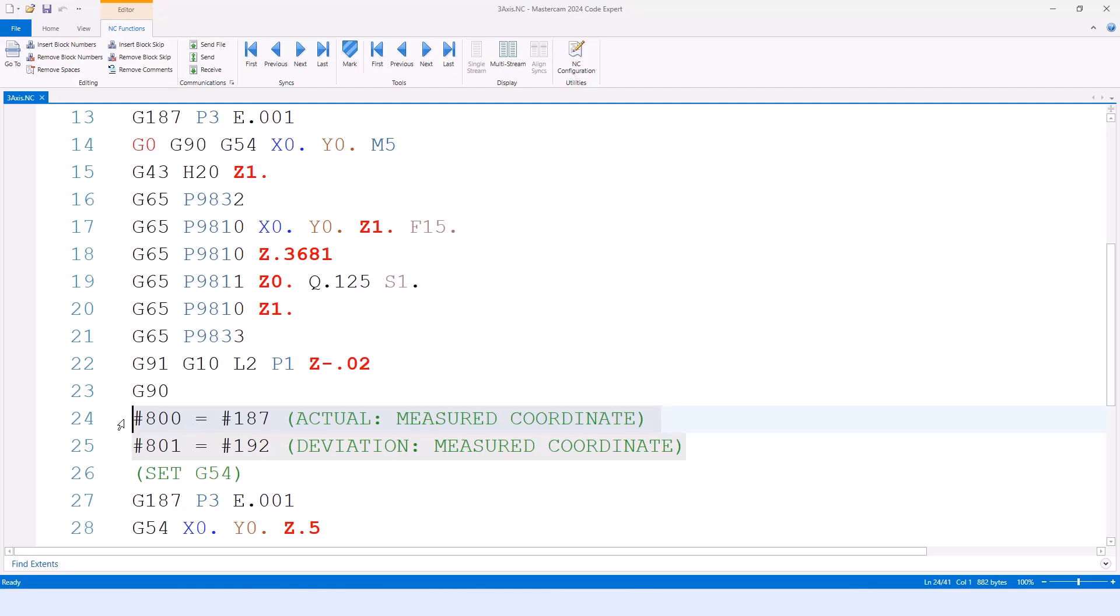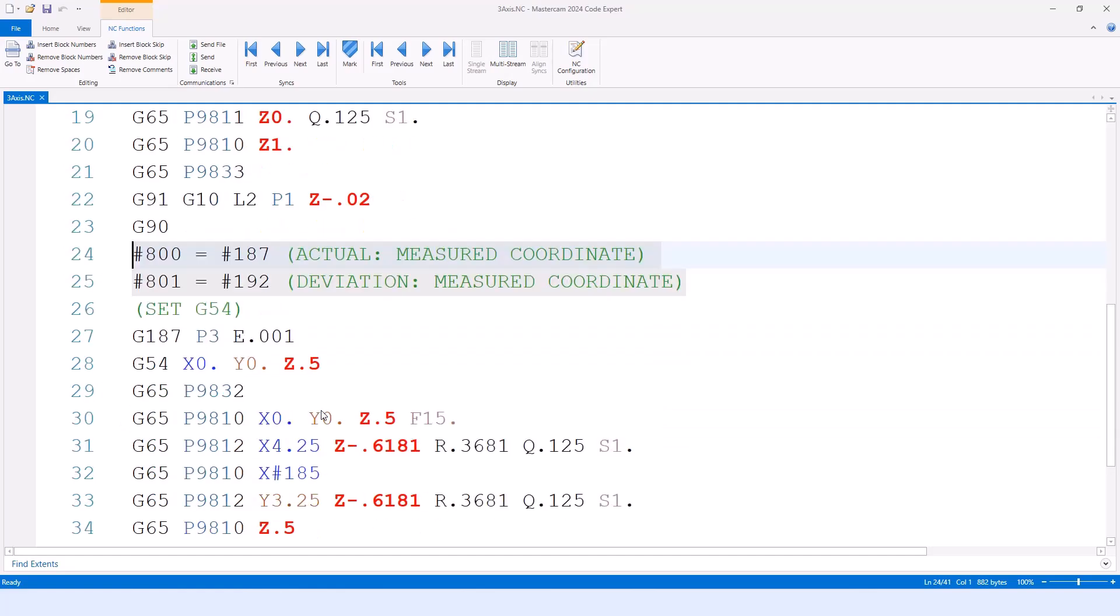I usually do a probe actual and a probe deviation, and display the results there. It's a quick check as I'm watching the machine run the part. You can keep an eye on it. If you see that large value out of the norm on the deviation, probably something's going on there. Because I'm not using a tolerance value or anything to flag it for me.